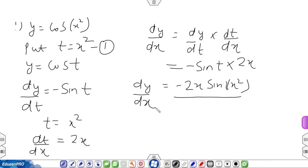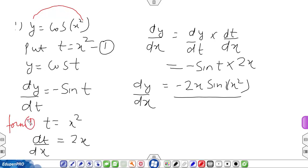To summarize that example: given y = cos(x²), we substitute t = x² so y = cos(t), giving dy/dt = −sin(t). Since t = x², we get dt/dx = 2x. By the chain rule, dy/dx = −sin(t) · 2x, and replacing t = x², we get dy/dx = −2x·sin(x²).